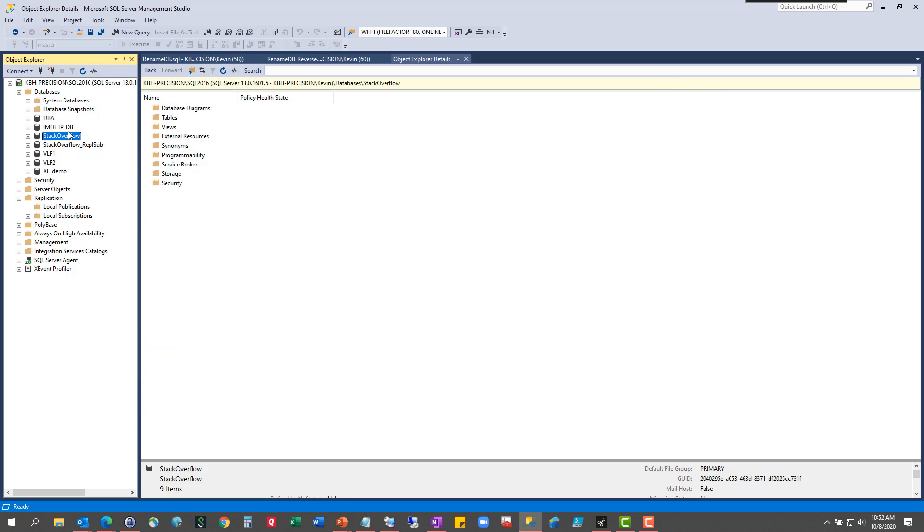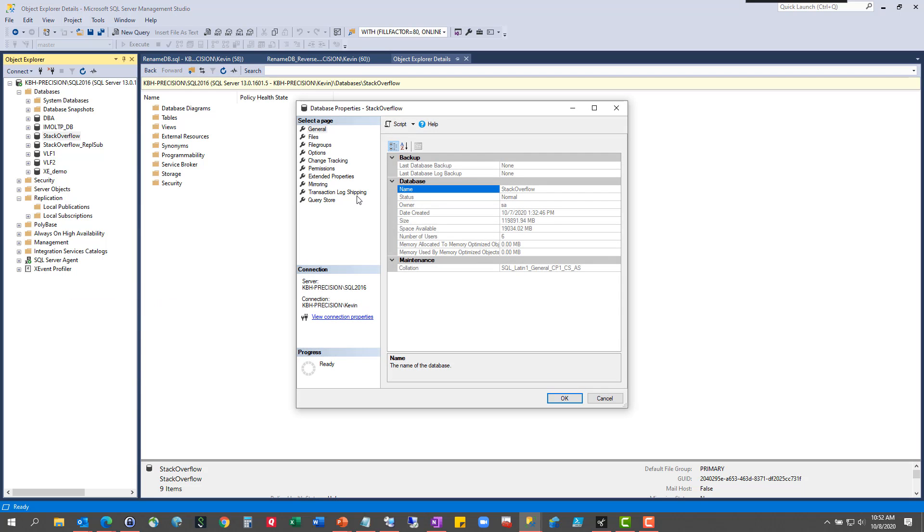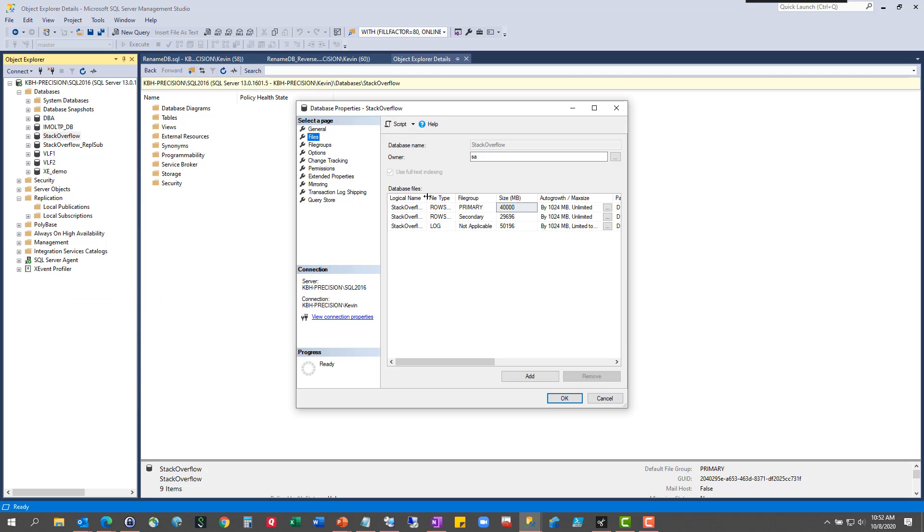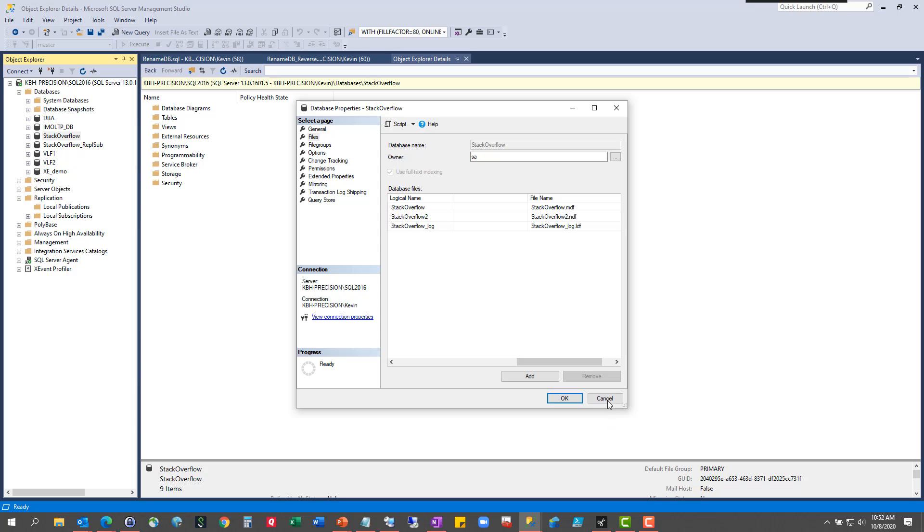So if I were to go and just change this to something, these would not have changed. It would only have changed the name of the database. So if I had done this and changed it to Stack Overflow underscore old, these would still have the same names. And you can't rename files that are in use. So these wouldn't have changed either. So we're going to have to go through some gyrations here.